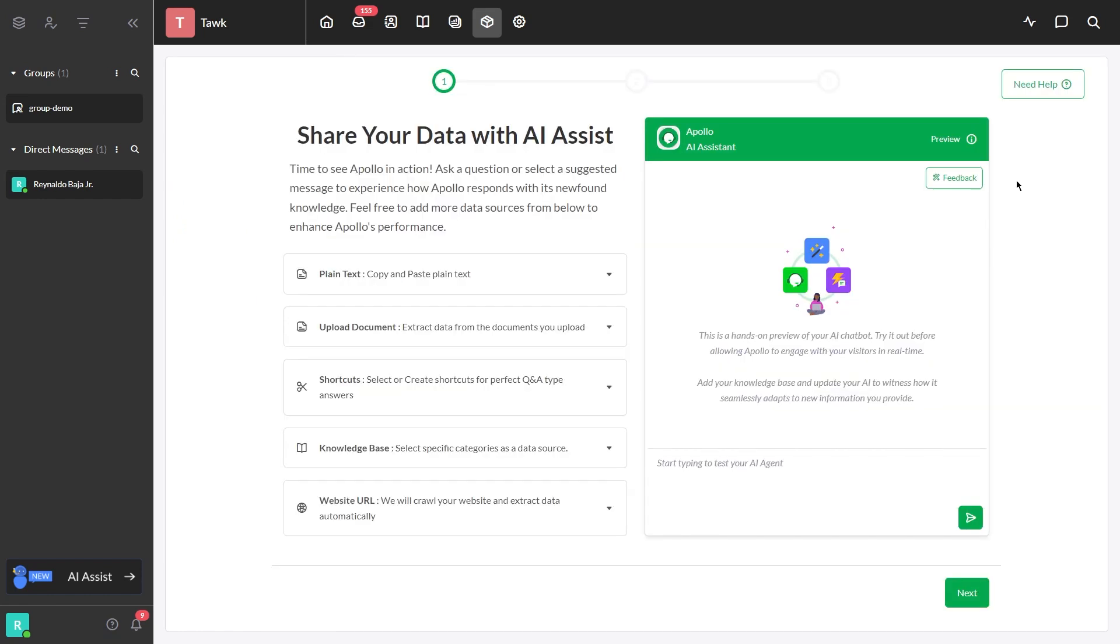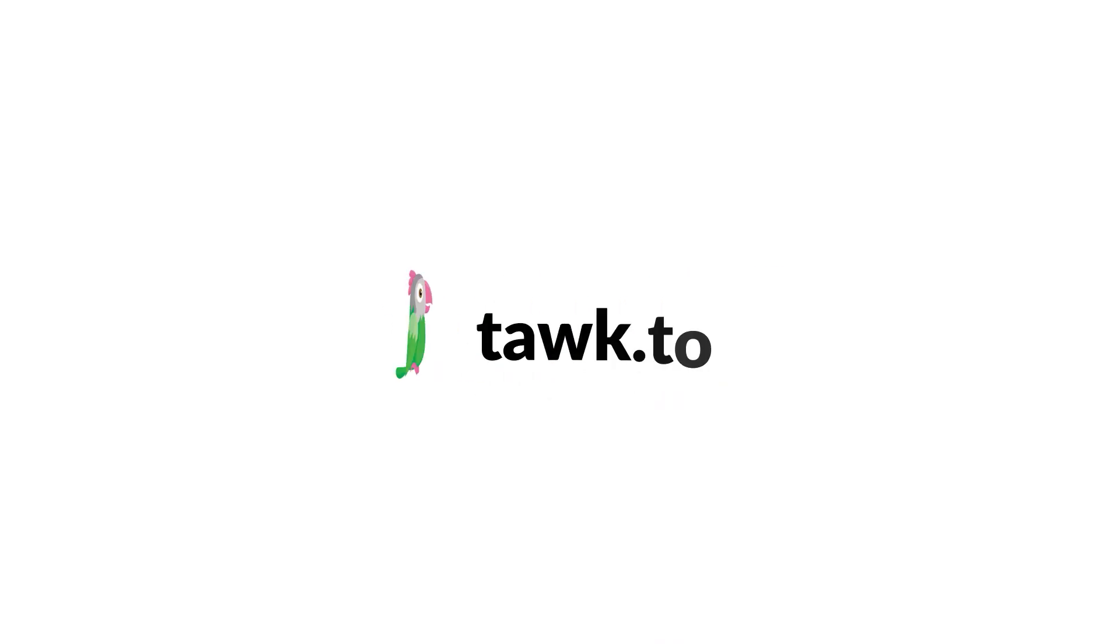You successfully added the Talk To widget to your website and activated AI Assist. For further instructions on how to use this function, please visit our community center or schedule a call with an AI Assist specialist by clicking the link in the description. I'll see you next time. Bye.